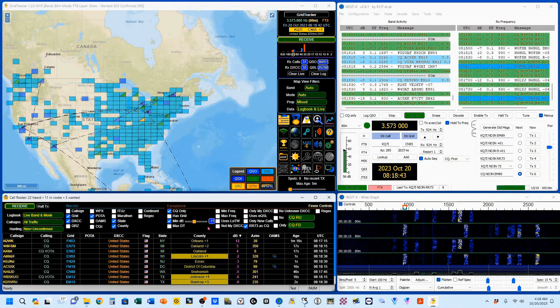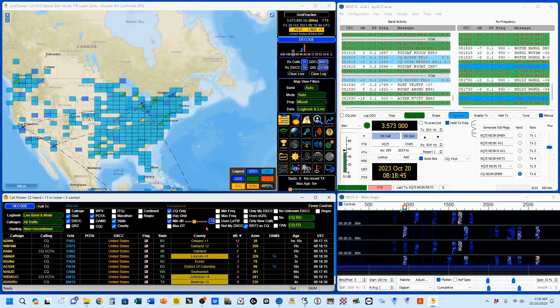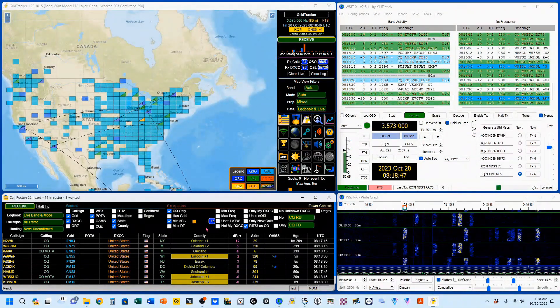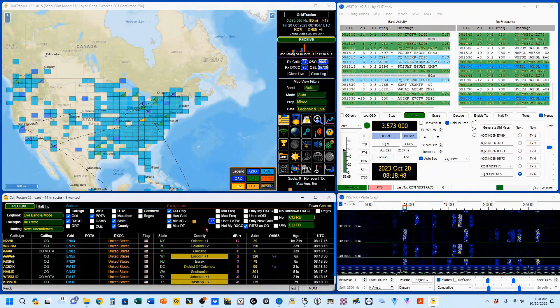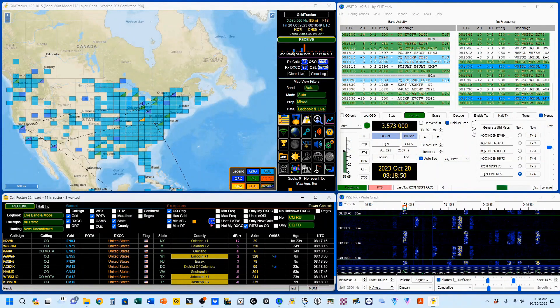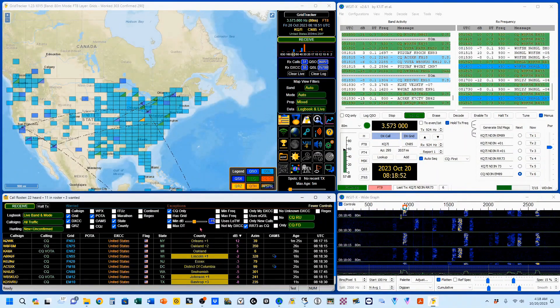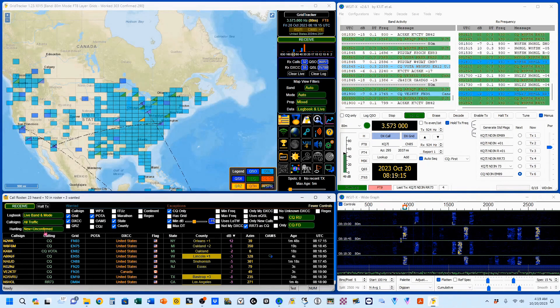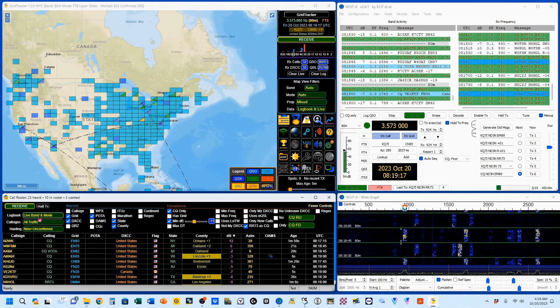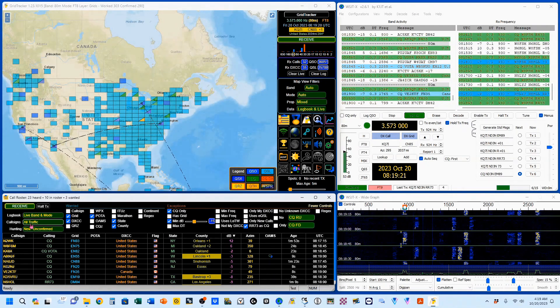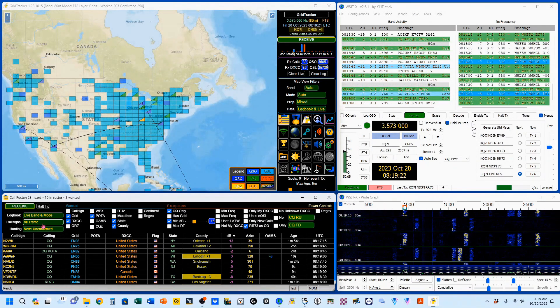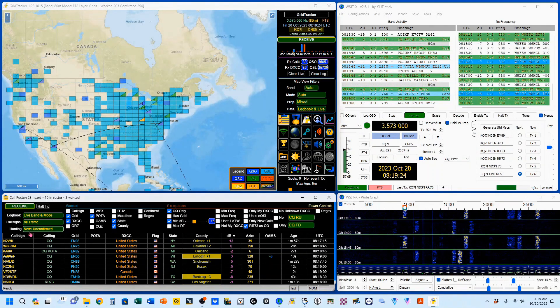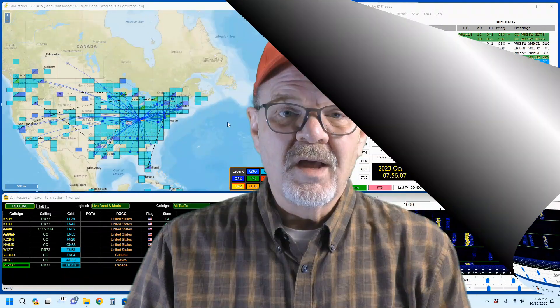For example, if I get much below a report of minus 15, I know it's going to be difficult. So I'll usually set this between minus 12 and minus 15. You can also see right up here, I'm in my live band and mode. I'm looking at all traffic, and I'm looking at new and unconfirmed.